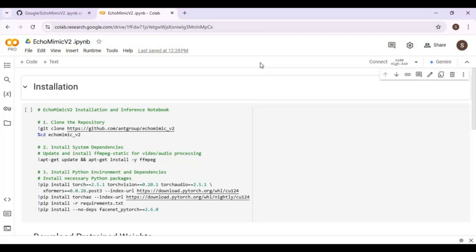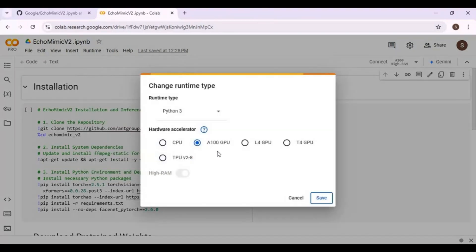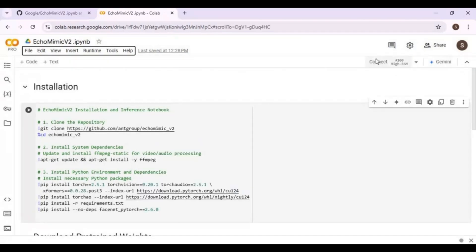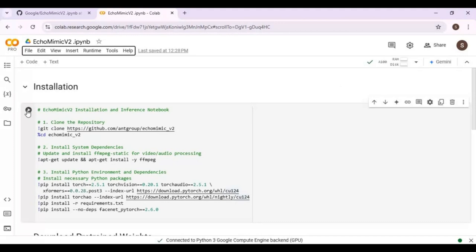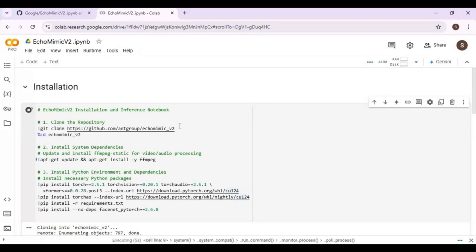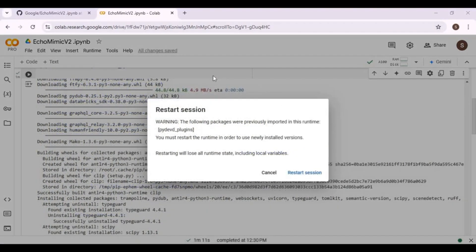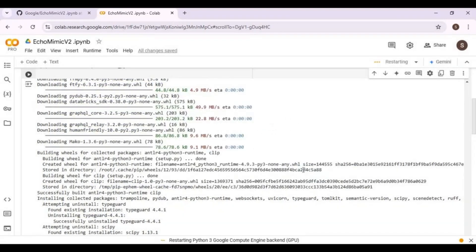Click on Runtime and choose GPU if it is not already selected. Then click Connect to connect with the runtime. After connecting, run the installation cell. When prompted, click Restart Session, and once restarted, run the installation cell again.